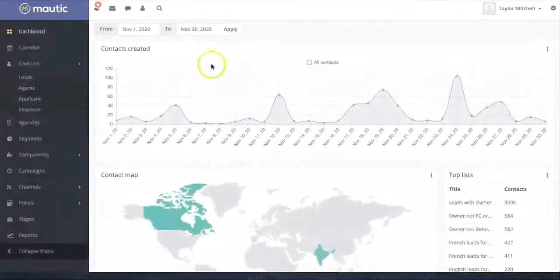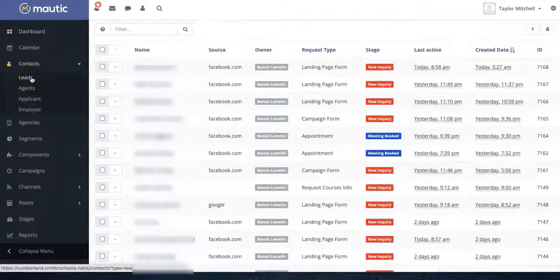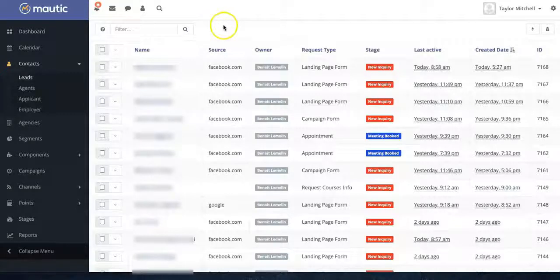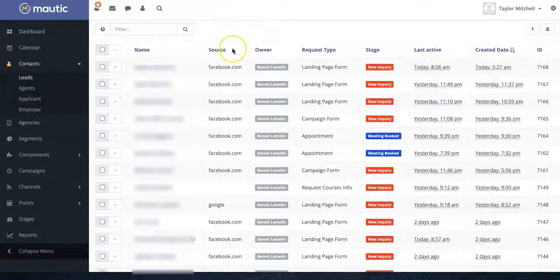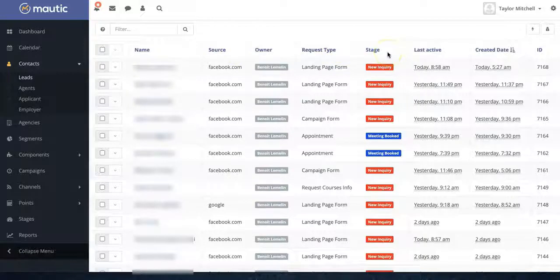We're going to start our tour in the contact section of Motic. You can customize this section to easily show the data that you want to monitor. In this case, we have the source where the contact originated from, their owner, request type, stage, and more.